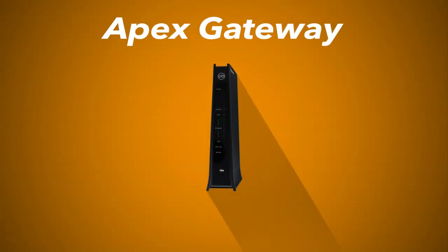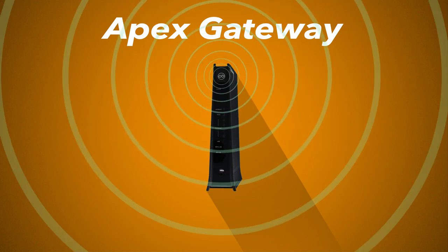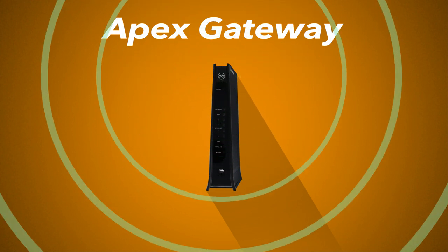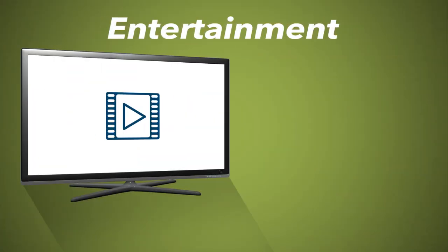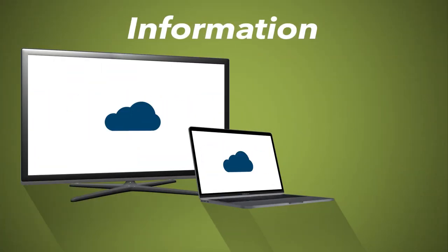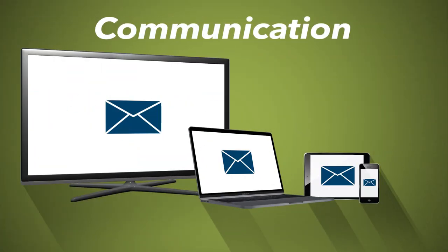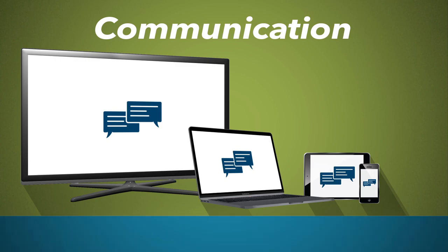The FiOptics Apex Gateway replaces your existing internet equipment and provides the network connections to access your entertainment, information, and communications from all of your devices.